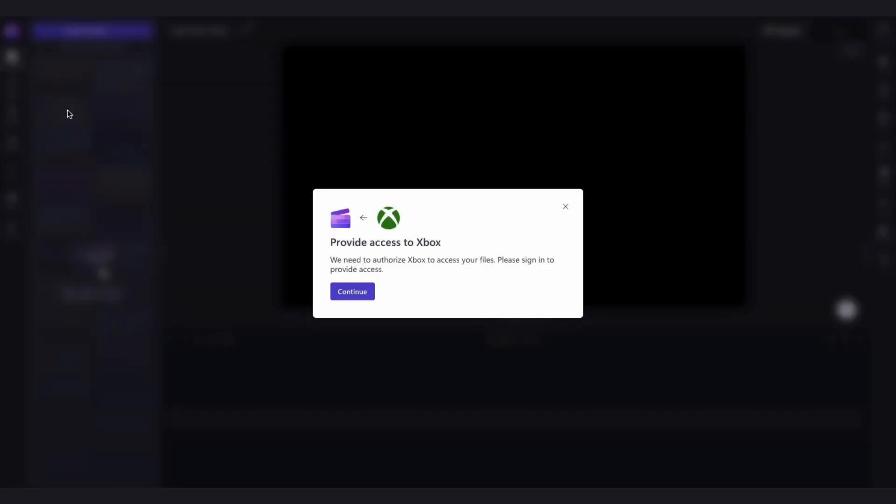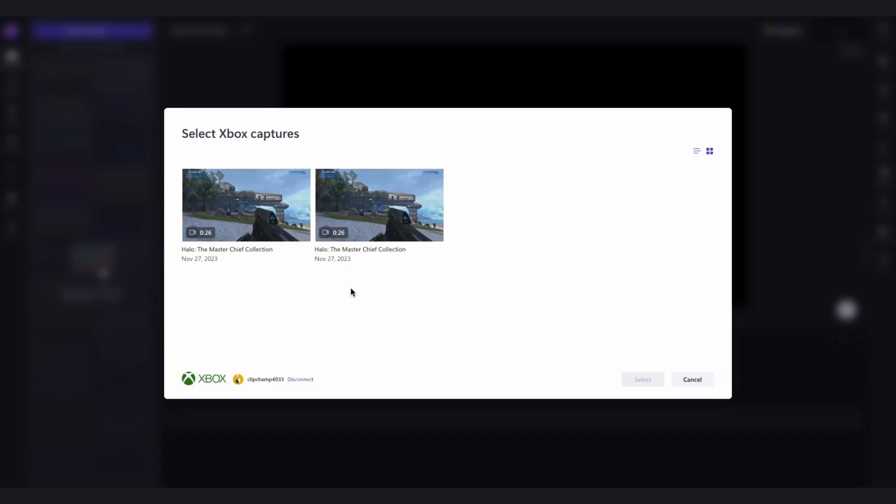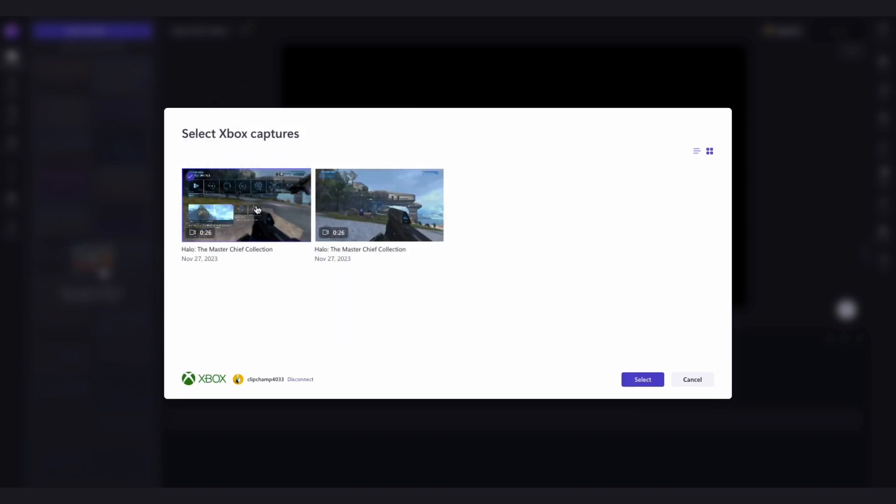A pop-up window will appear to provide Clipchamp with Xbox access. Just click on continue and now you'll go ahead and select any of your Xbox gaming videos that you want to use. Then just click select to continue.